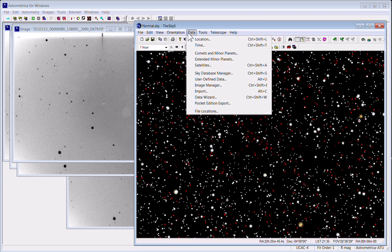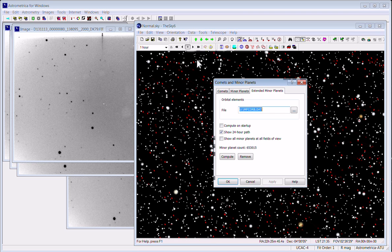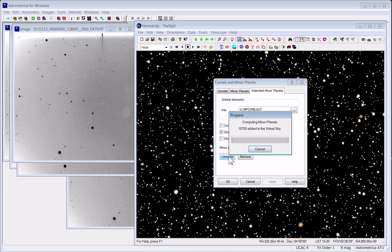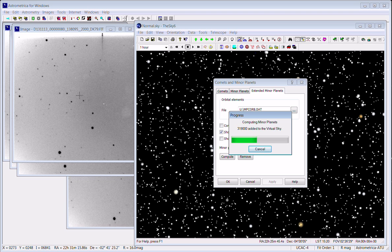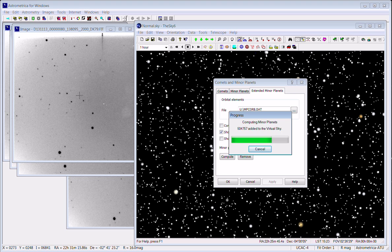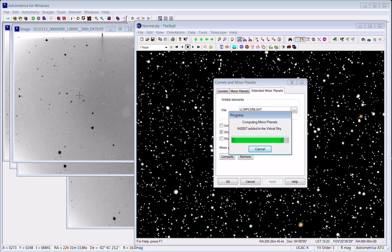And then we'll load the minor planets into the Sky for that date and time. That way we'll be able to pick the center of the image that will then allow us to get close to the coordinate solution for each image and put the coordinate grid on the images.